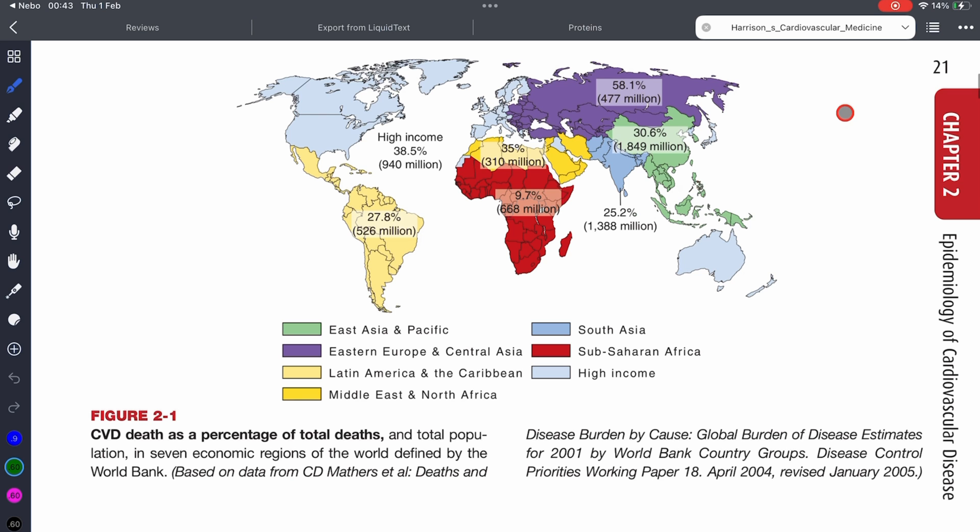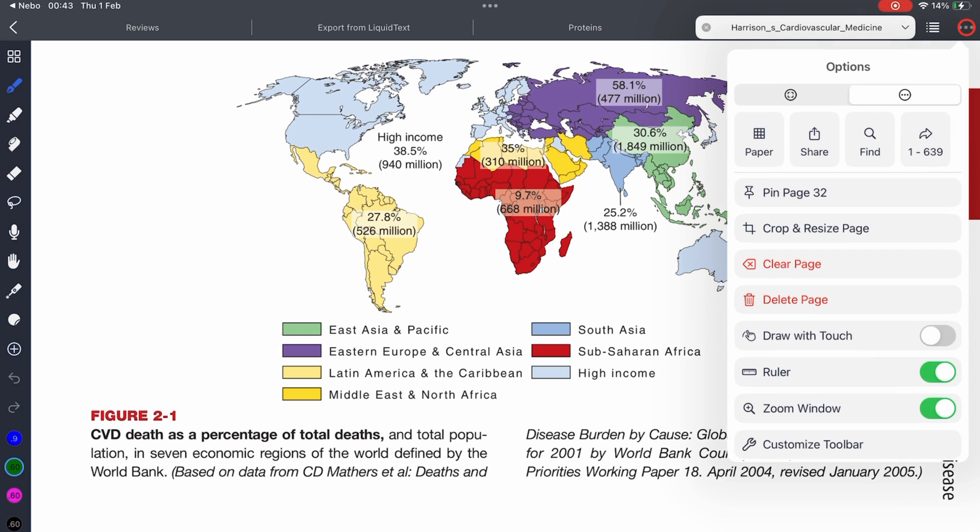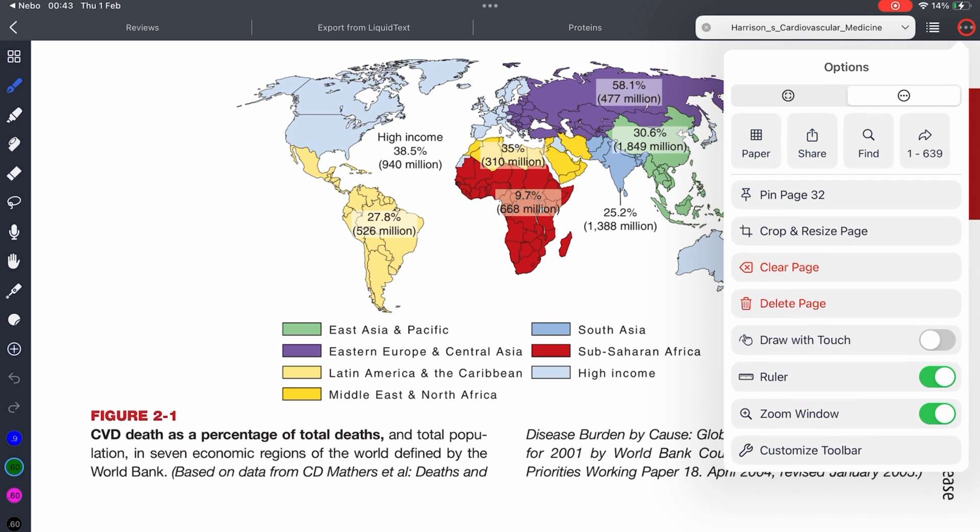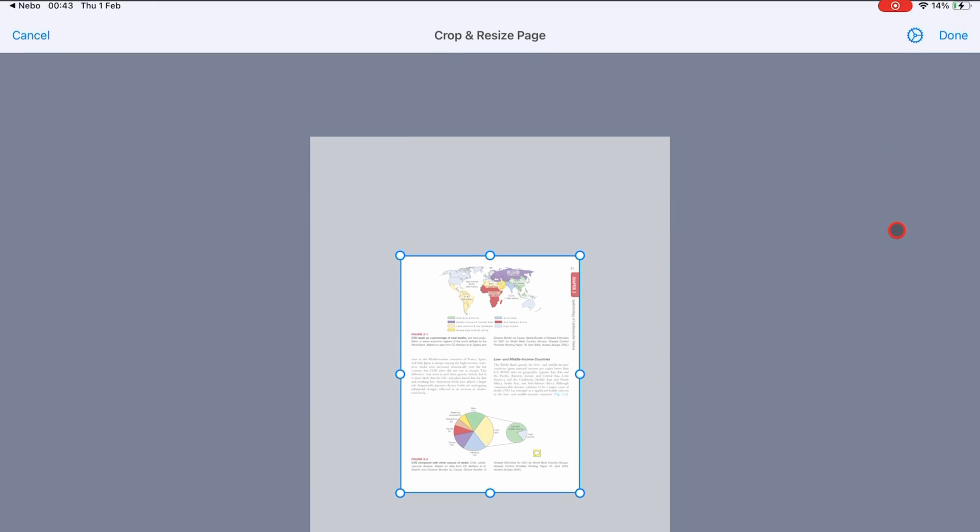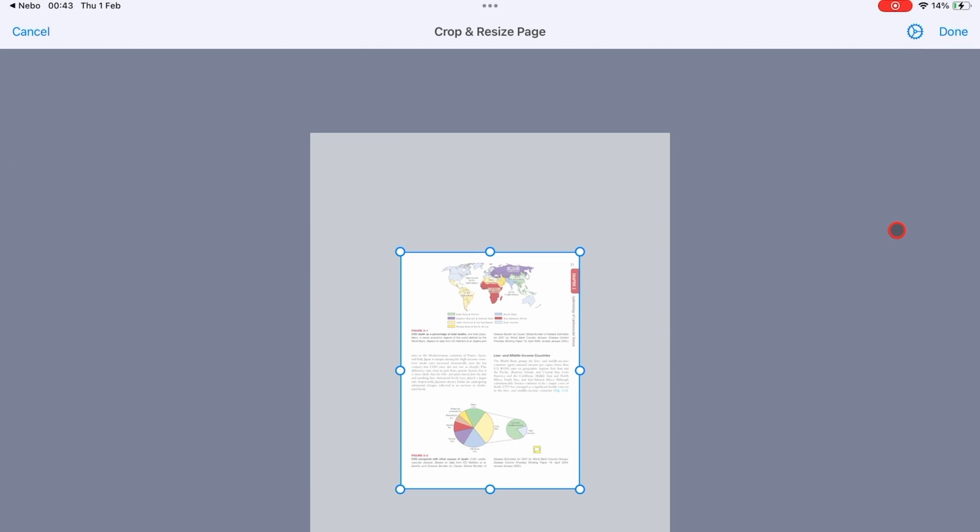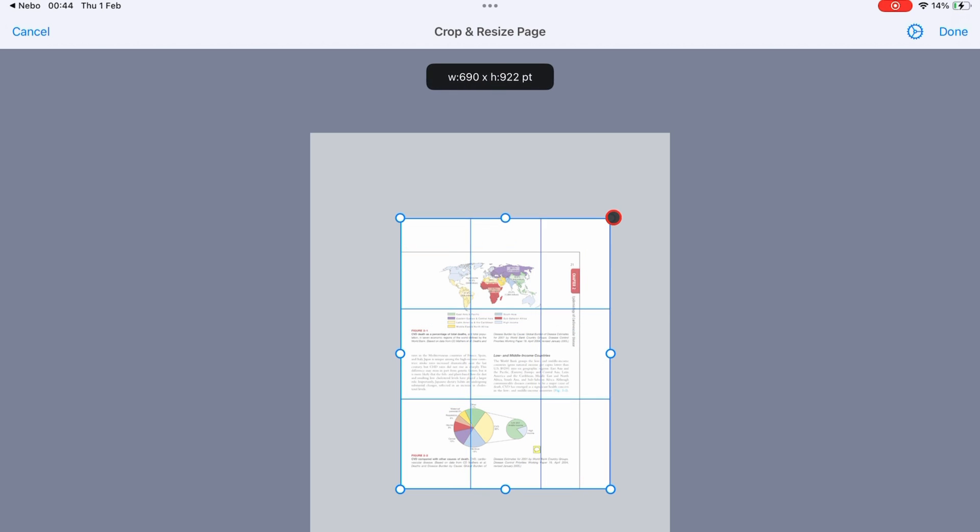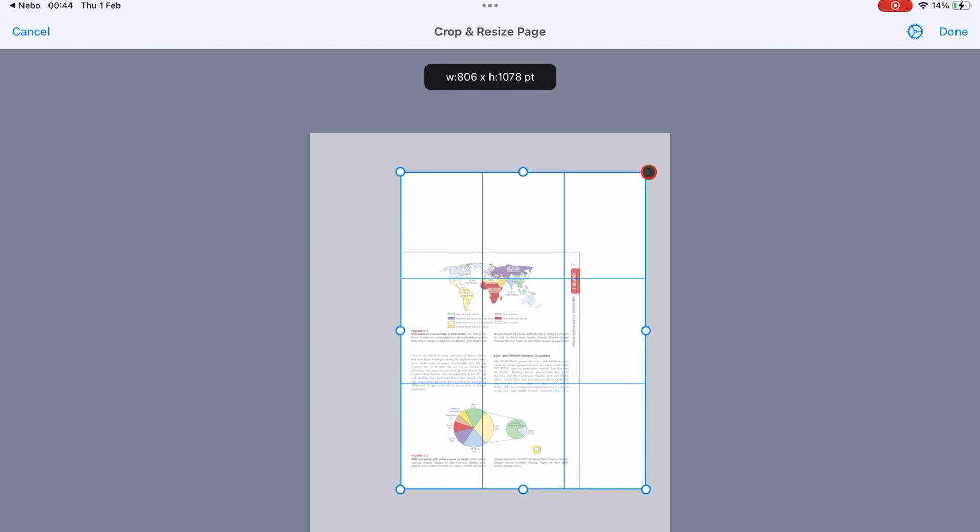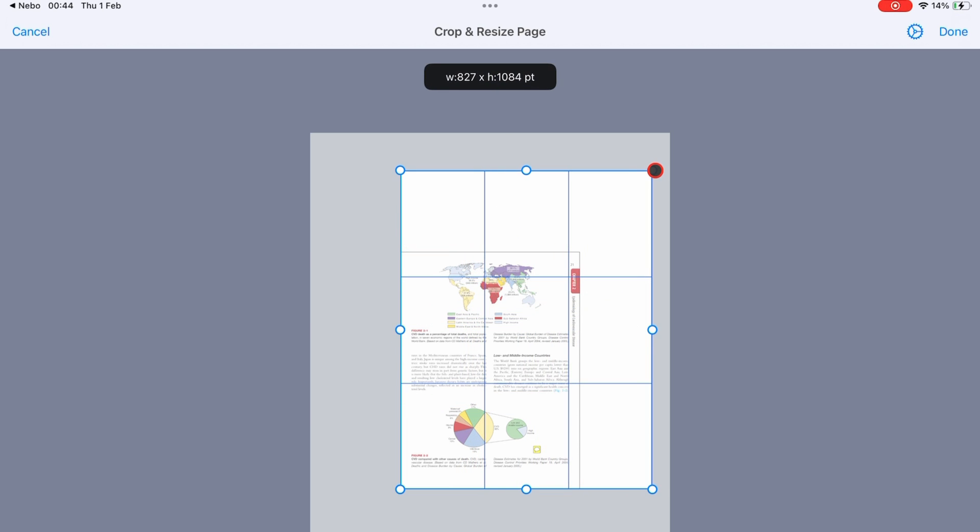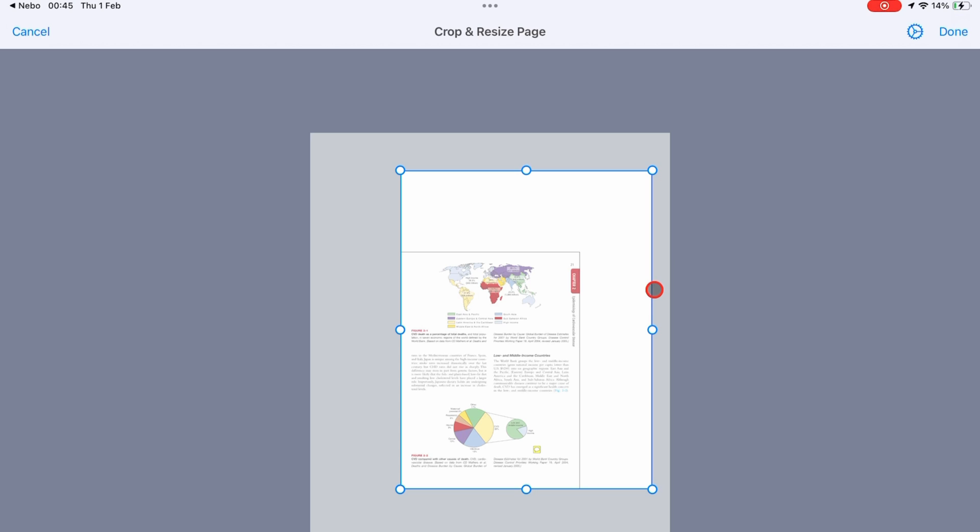Version 1.3.6 can crop and resize pages to add margins. To get started, go to the three dots icon. And under the options tab, go to crop and resize page. You can then enlarge the page to add the space you need. The app gives you measurements for the margin size under the settings icon.